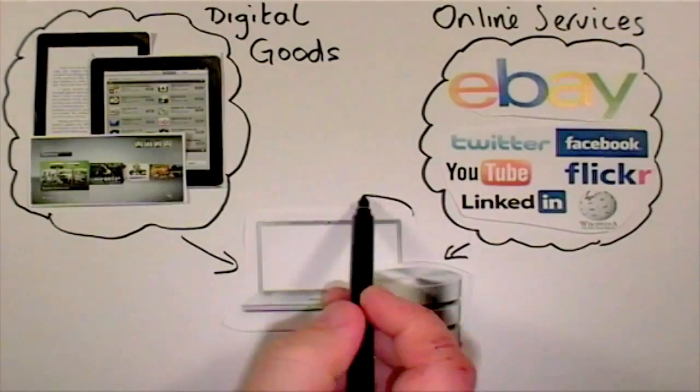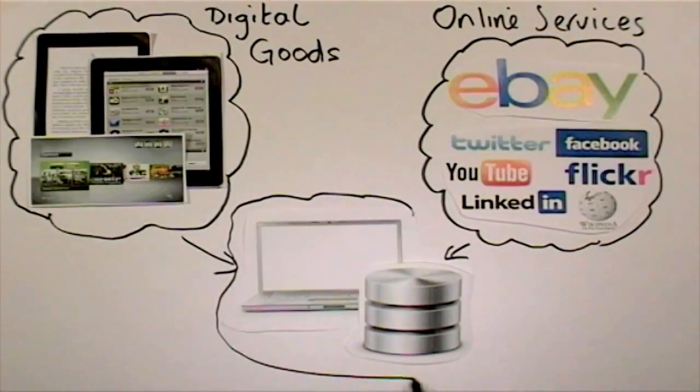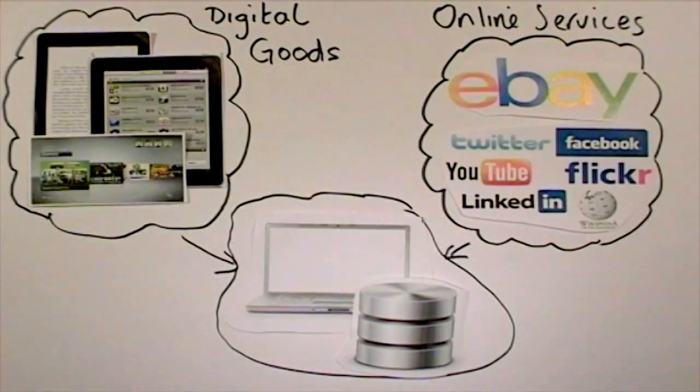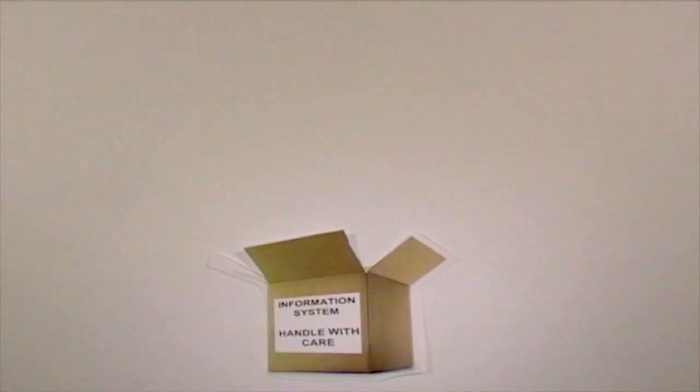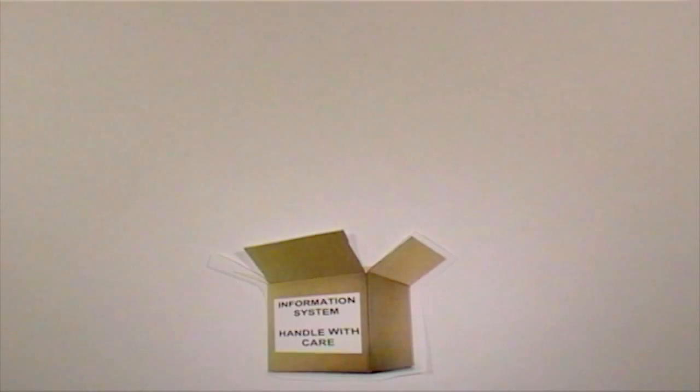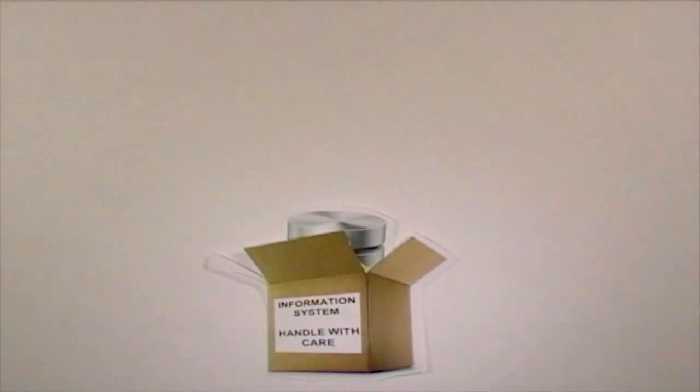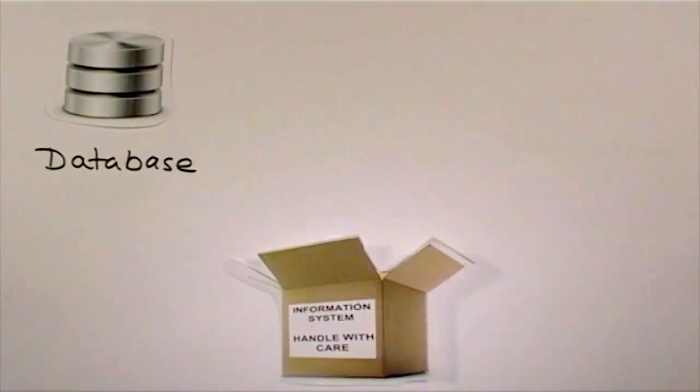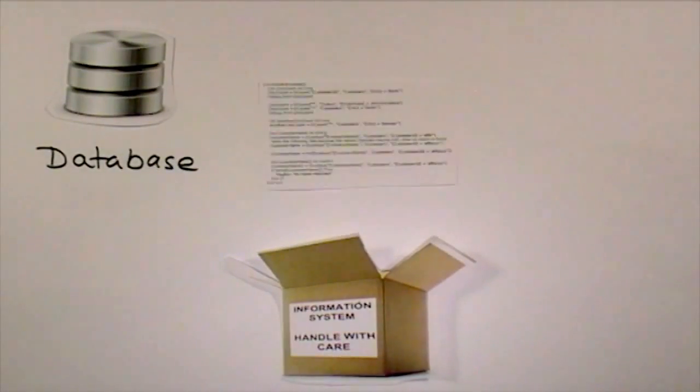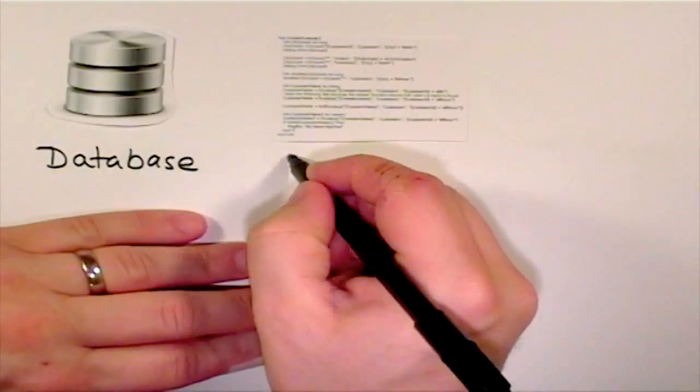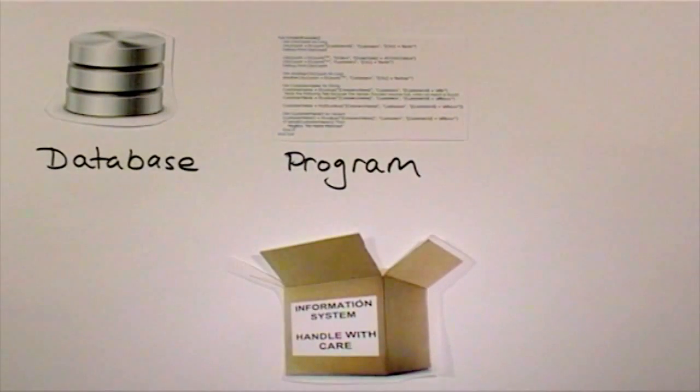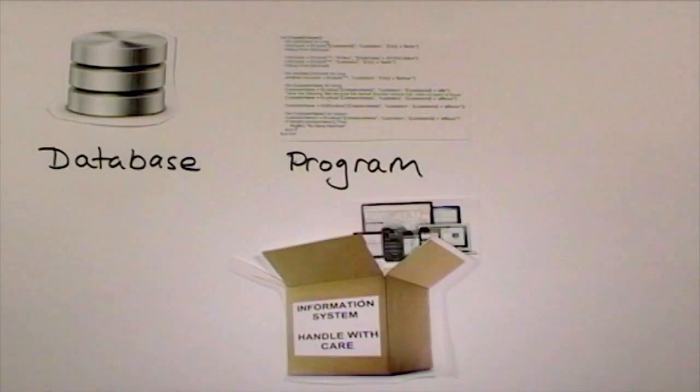A typical information system will have somewhere to store the data—often this is a database. There will be a program which helps you use the data, and the program will have a user interface where you, the user, issue commands and receive the results.